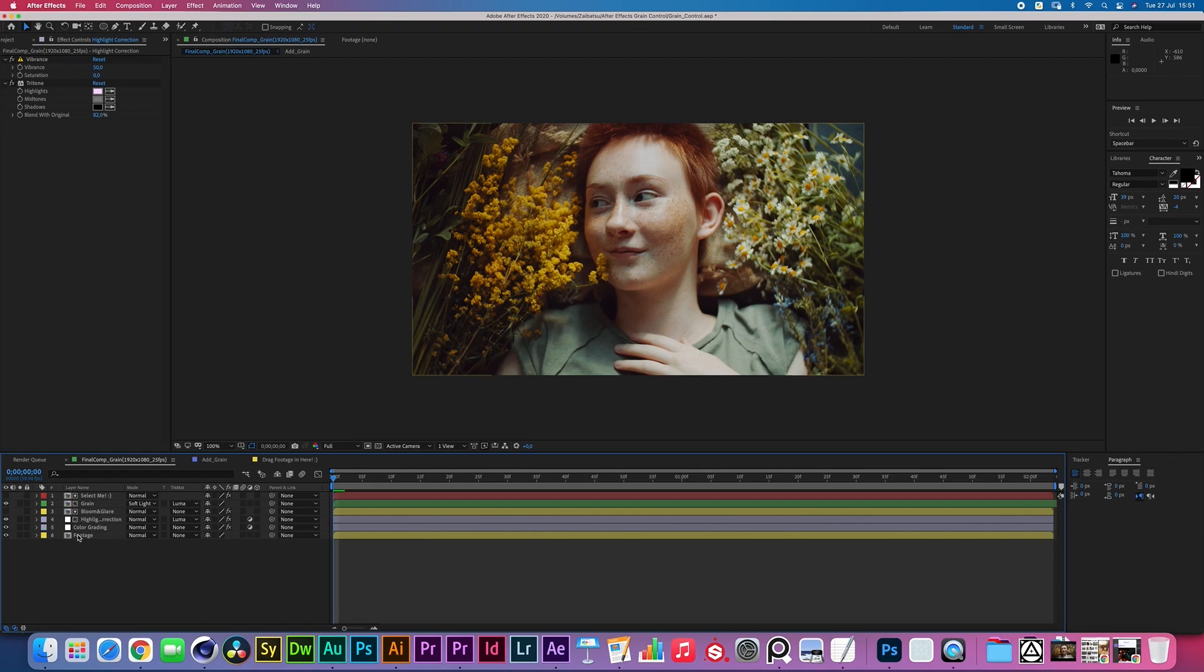And there you go, that's basically it. So you drag your footage into the back slot, you make sure you add your grain inside of your grain slot, and then after that it's really just about your personal preference.